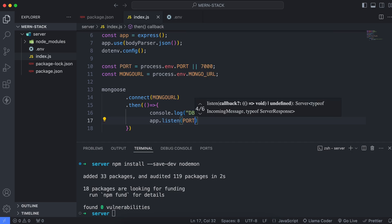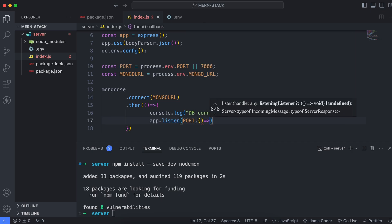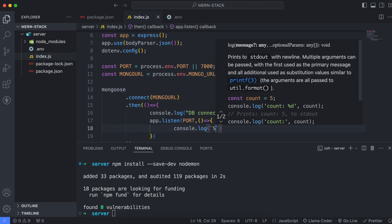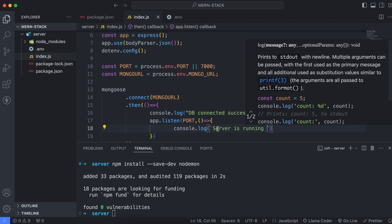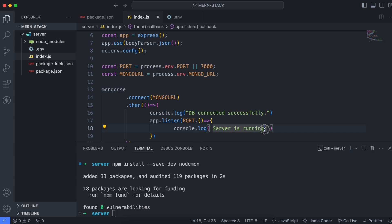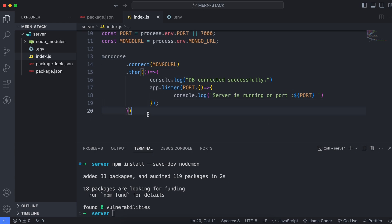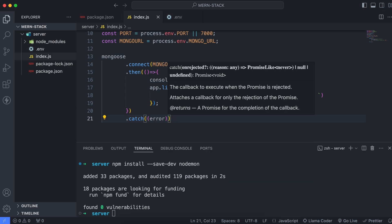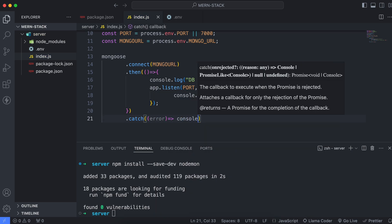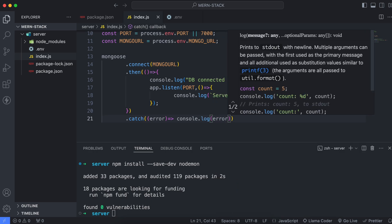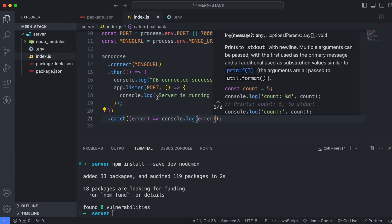Provide the port number and write an arrow function that prints something like 'Server is running'. Don't forget to use the backtick sign so the value gets printed — type 'running on port ${port}' — so this will print the port on which the server is running. Add a semicolon, and if there's any error, catch it by typing .catch(error => console.log(error)) and simply print whatever error you get.